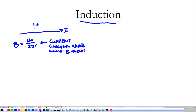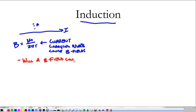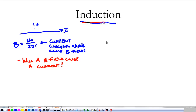So this raises, at least to me, a question: will a magnetic field cause a current? And that's what the question of induction seeks to answer. I know I can get a magnetic field from a current, but can I get it to go the other way?